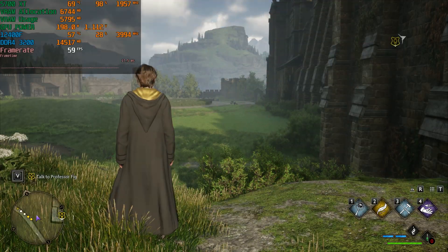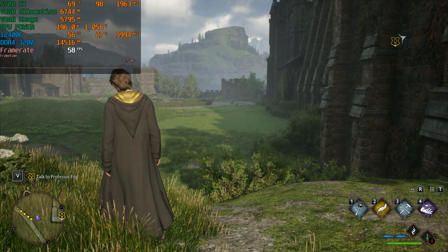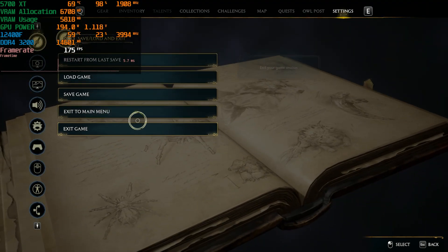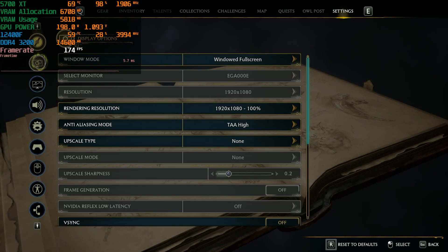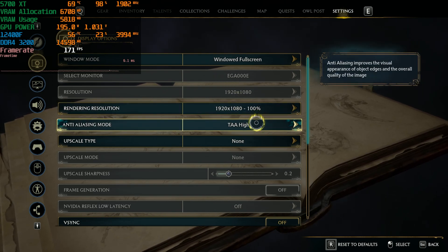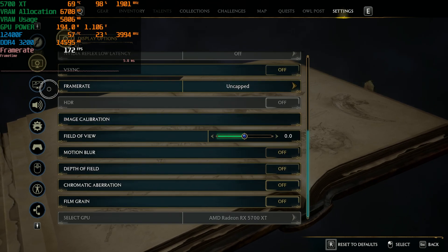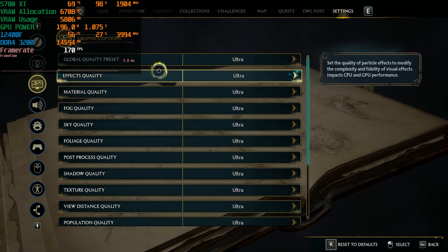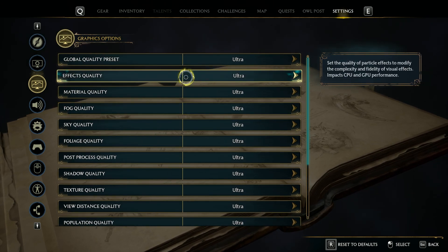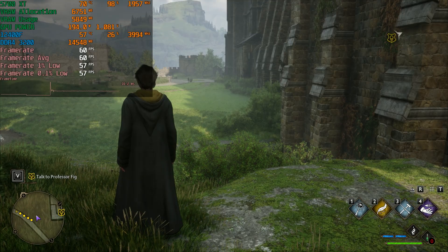Today we are testing the RX 5700 XT in Hogwarts Legacy at 1080p and 1440p. Currently sitting at 1080p with no upscaling, motion blur turned off, on the ultra preset. This GPU does not support ray tracing.